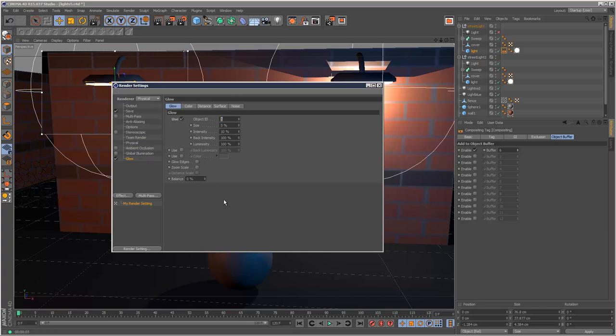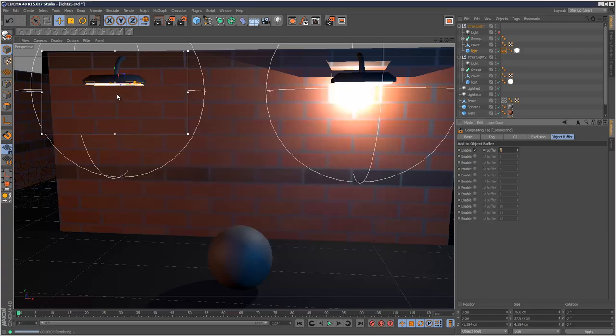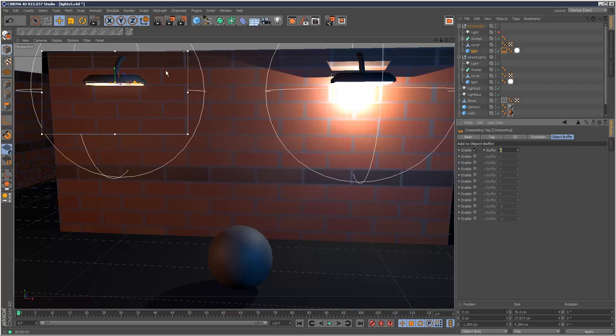You can basically see here that the glow is applied. The glow is applied only to this object.